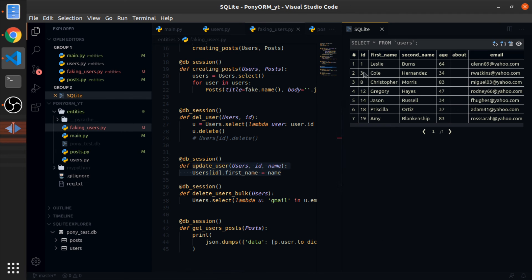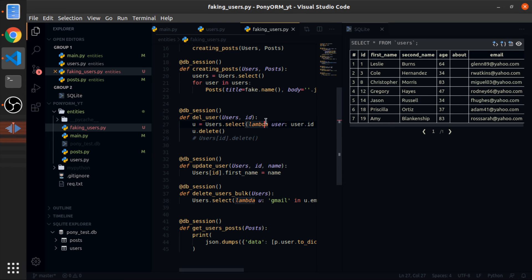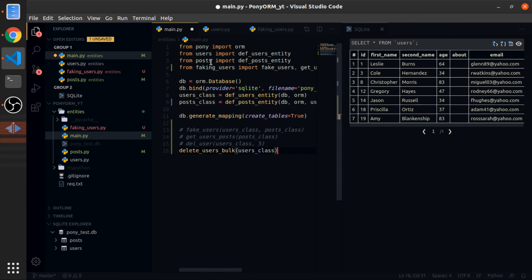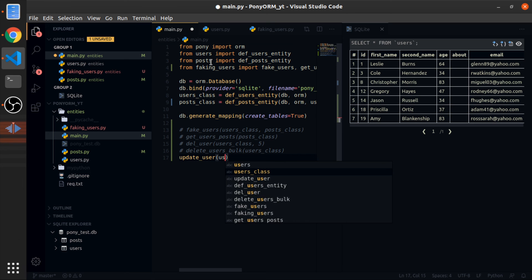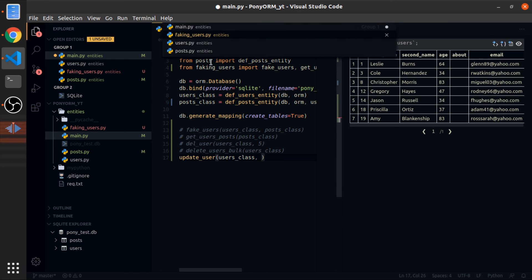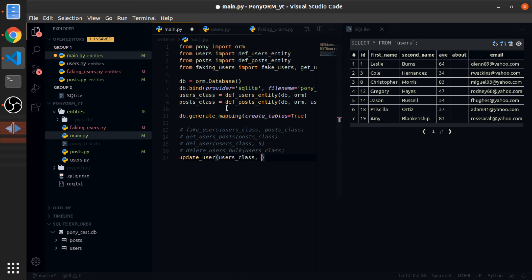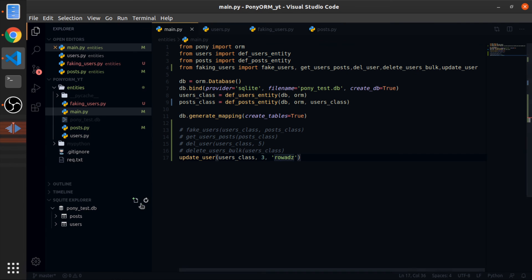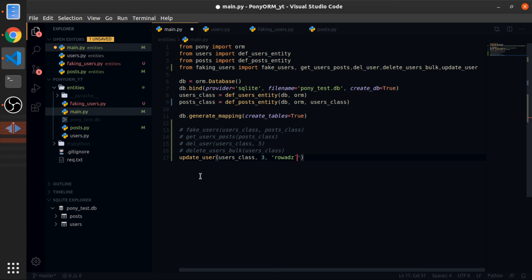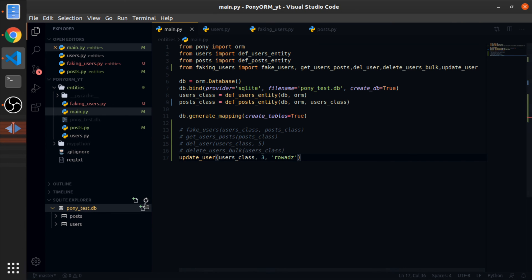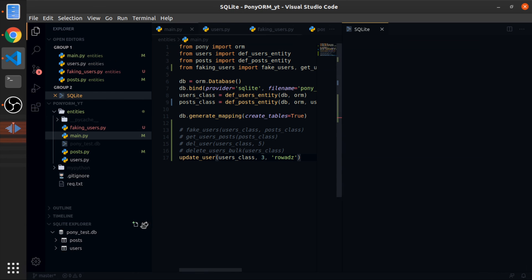Okay, so the user of ID 3, let me update it. It's import, user's class, ID 3 and the new name, my name. Run it, refresh DB, and now select.